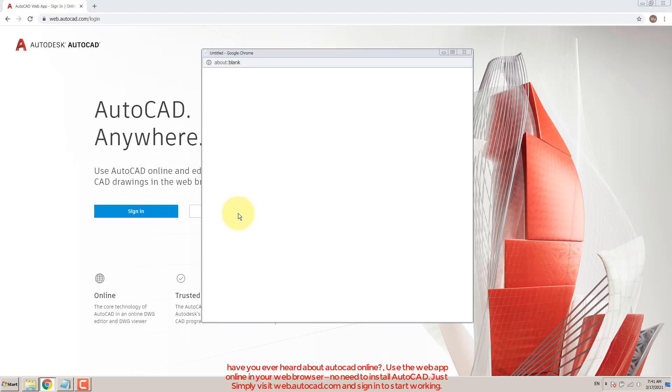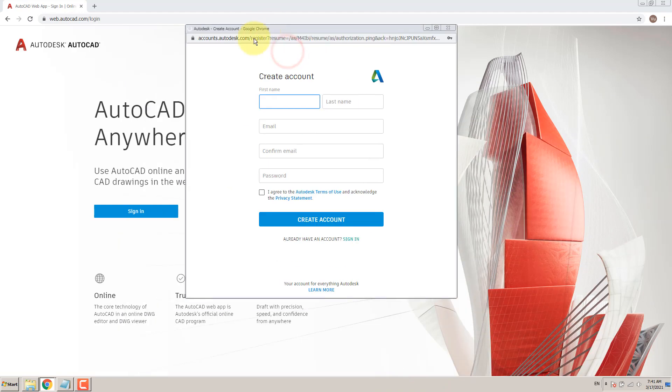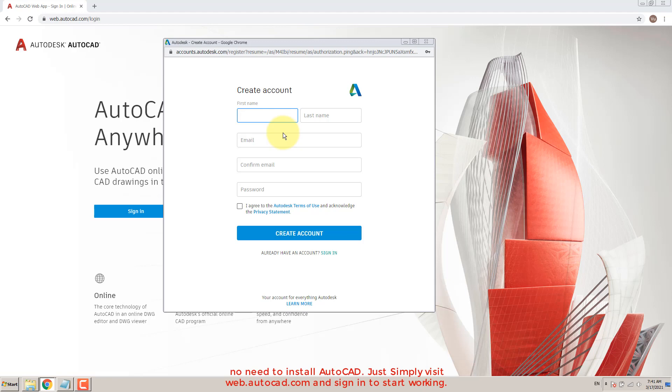Use the web app online in your web browser. No need to install AutoCAD, just simply visit web.autocad.com and sign in to start working.